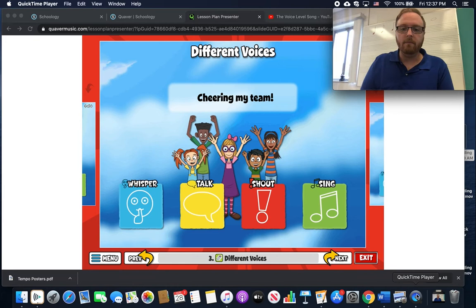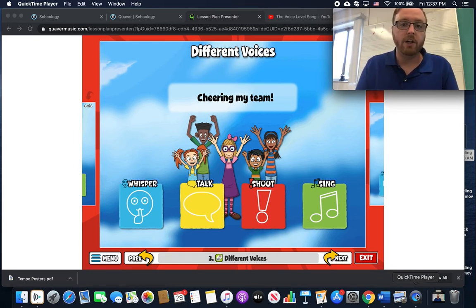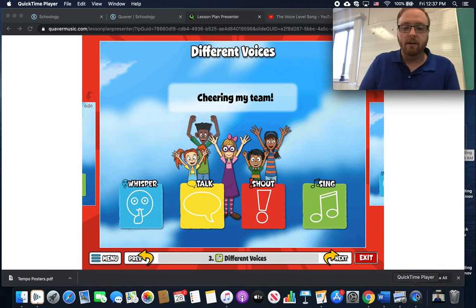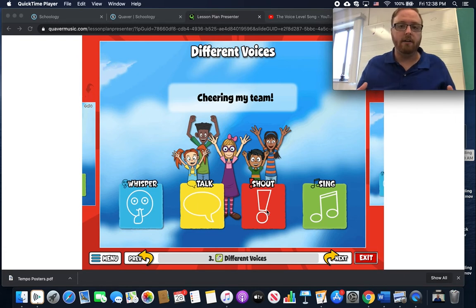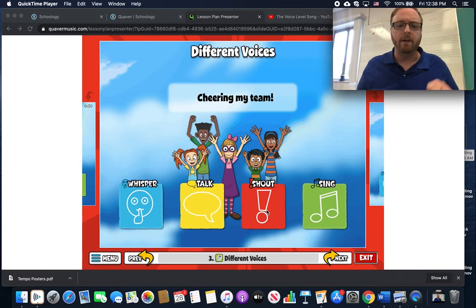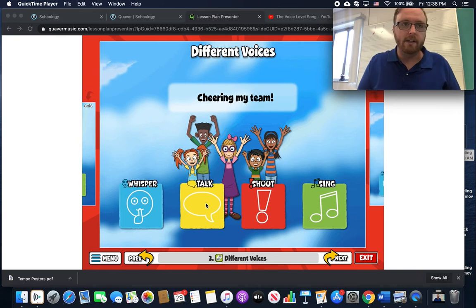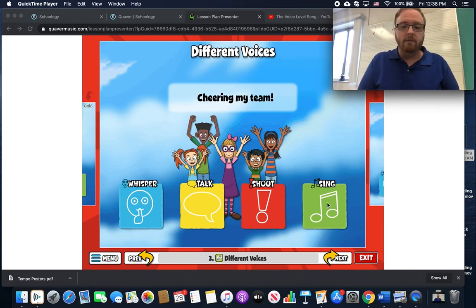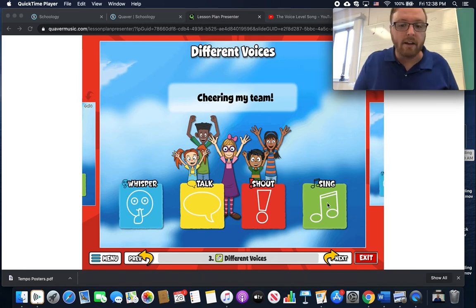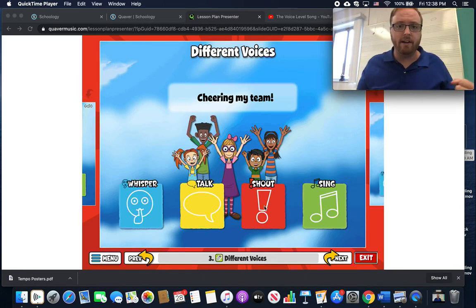If you've ever been to a sports game or anything where you're cheering for somebody, then you're probably going to be using your shouting voice because you're excited and you want those people to know that you're rooting for them. If you whisper, they're not going to hear you. If you use your talking voice, they might be able to hear you but it's not very exciting. And sure you could sing them a song, but I think they would appreciate the shouting and cheering as they play.